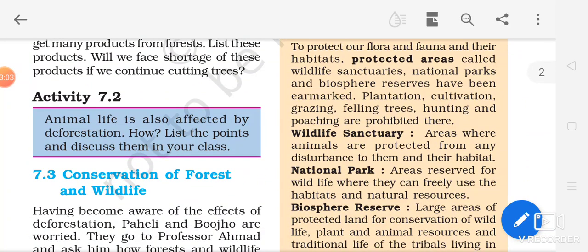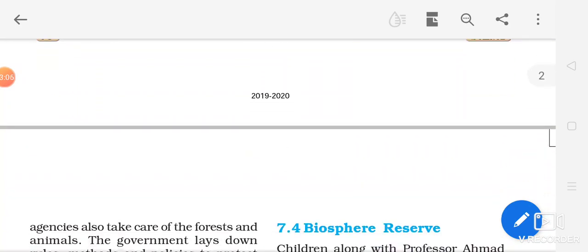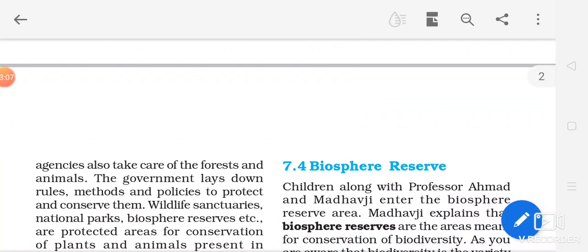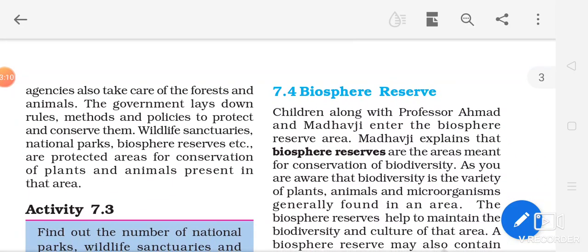Our next topic is biosphere reserve. What do you mean by biosphere reserve? The biosphere is the part of the earth in which living organisms exist, or where life is supported — that is the biosphere.